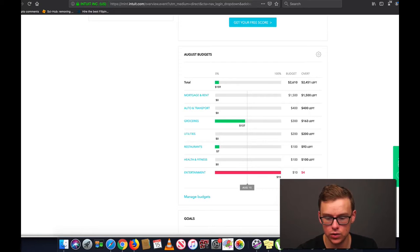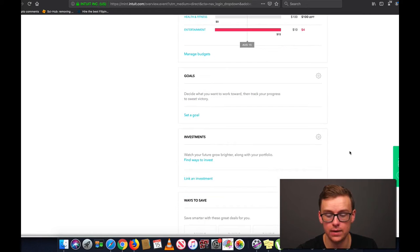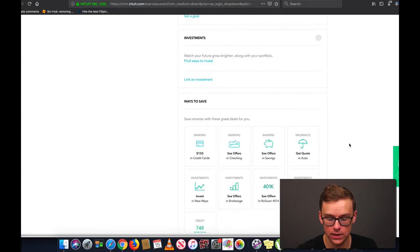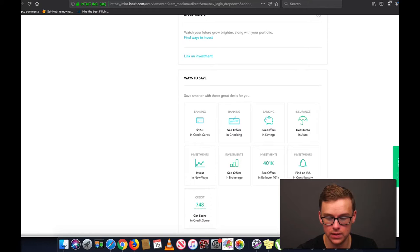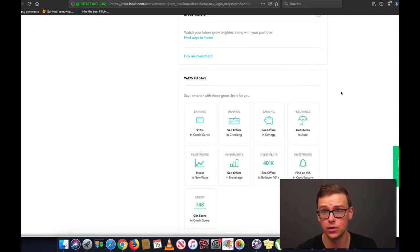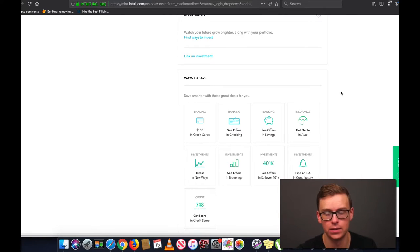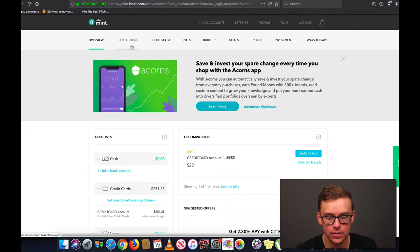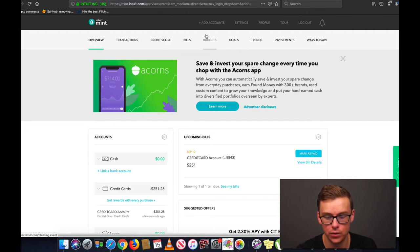Down here you're going to see that it shows your budgets, and I'm going to get into this a lot more later. This is just a general overview. And then there's setting up goals, investments, and ways to save, where it basically gives you really good tips on ways to save — it's kind of like your own personal financial advisor, but it's completely free. The tabs you're going to be paying the most attention to are transactions and budgets, and we're going to go ahead and start in the budgets tab.